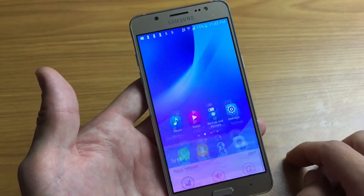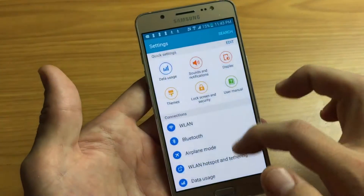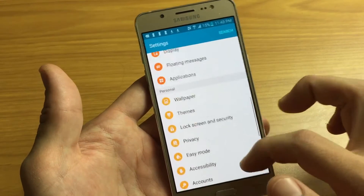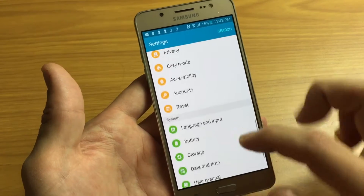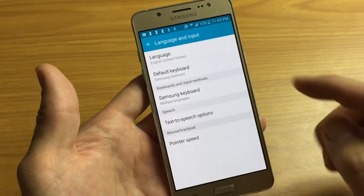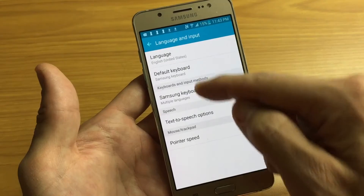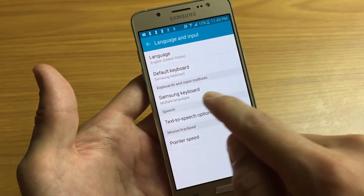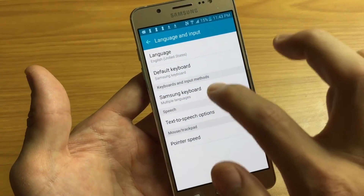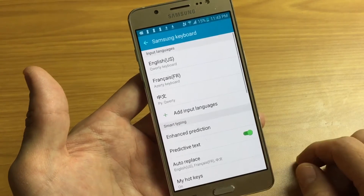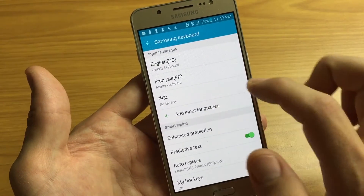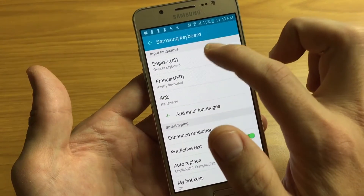Simply go into your Settings, then scroll down and look for Language and Input — tap on that. From here, remember it's the third one down: Samsung Keyboard, and under that it says Multiple Languages — tap on that.